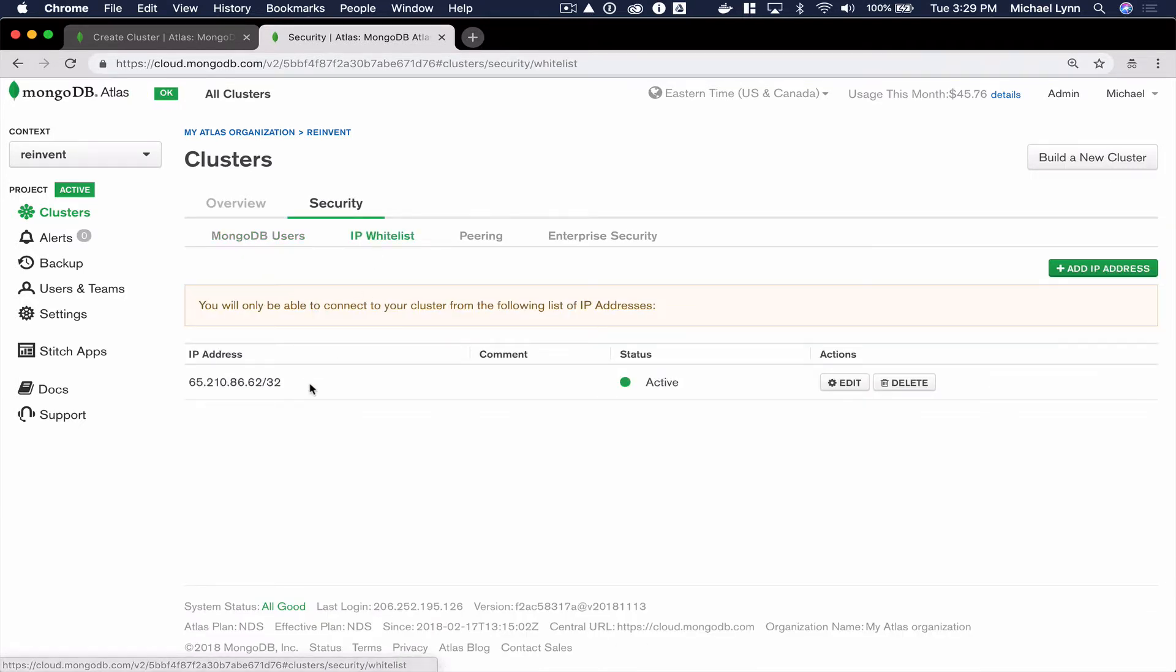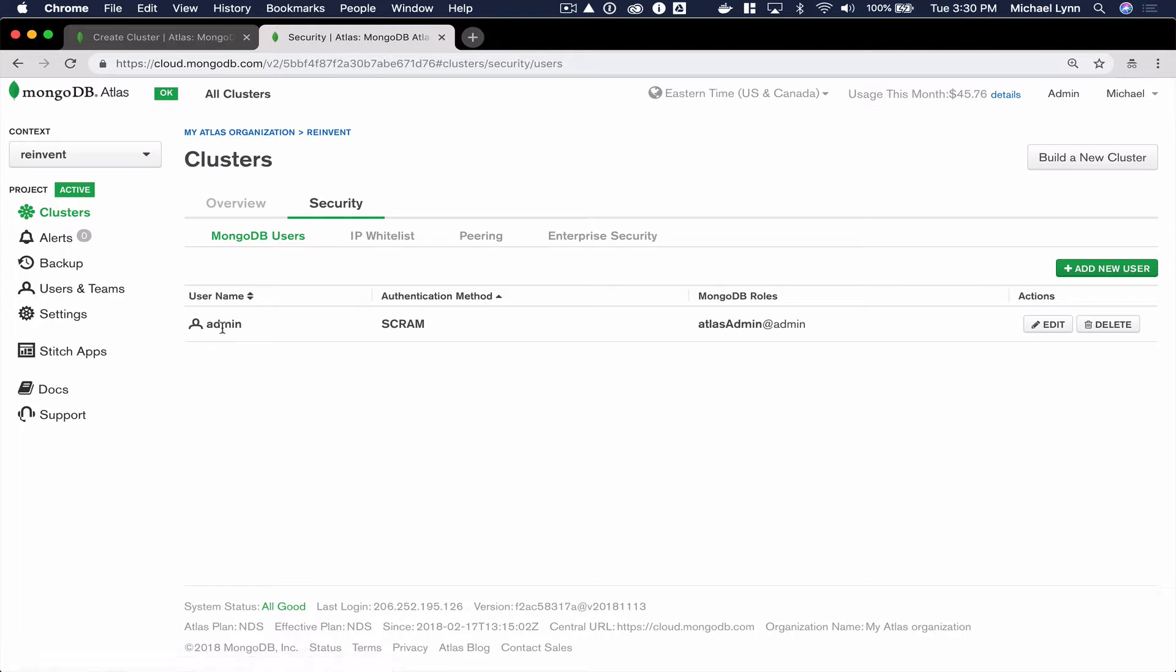First, let's create IP whitelist entries so that we can access our database from our current IP address. We'll create MongoDB users so that we can authenticate.